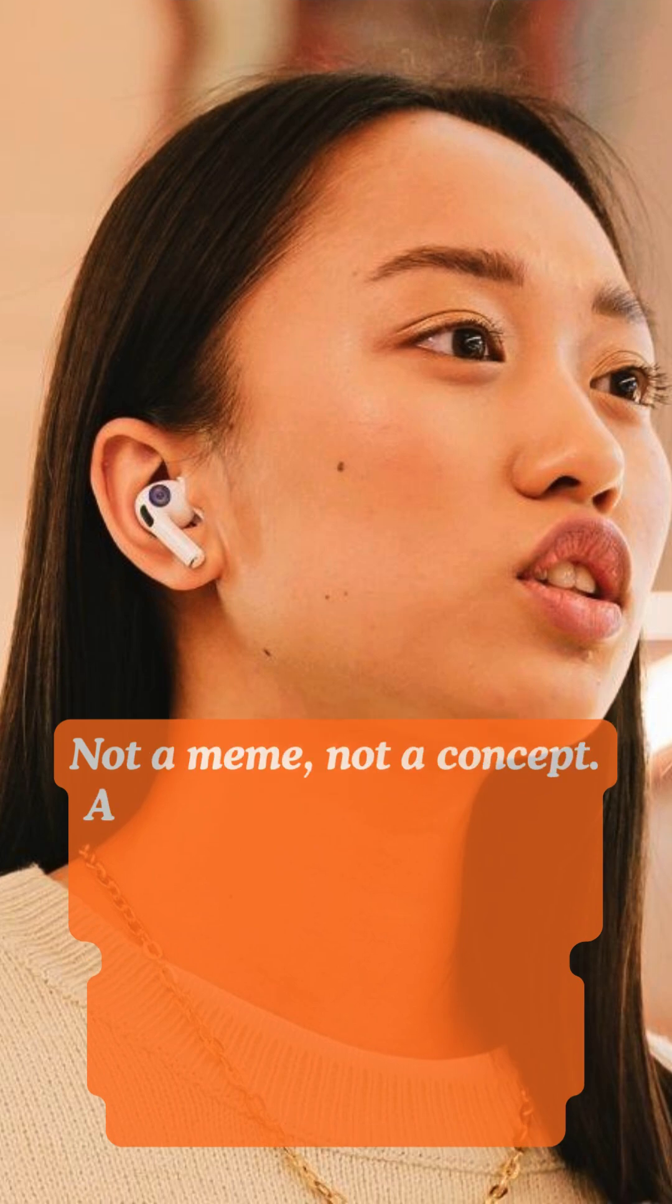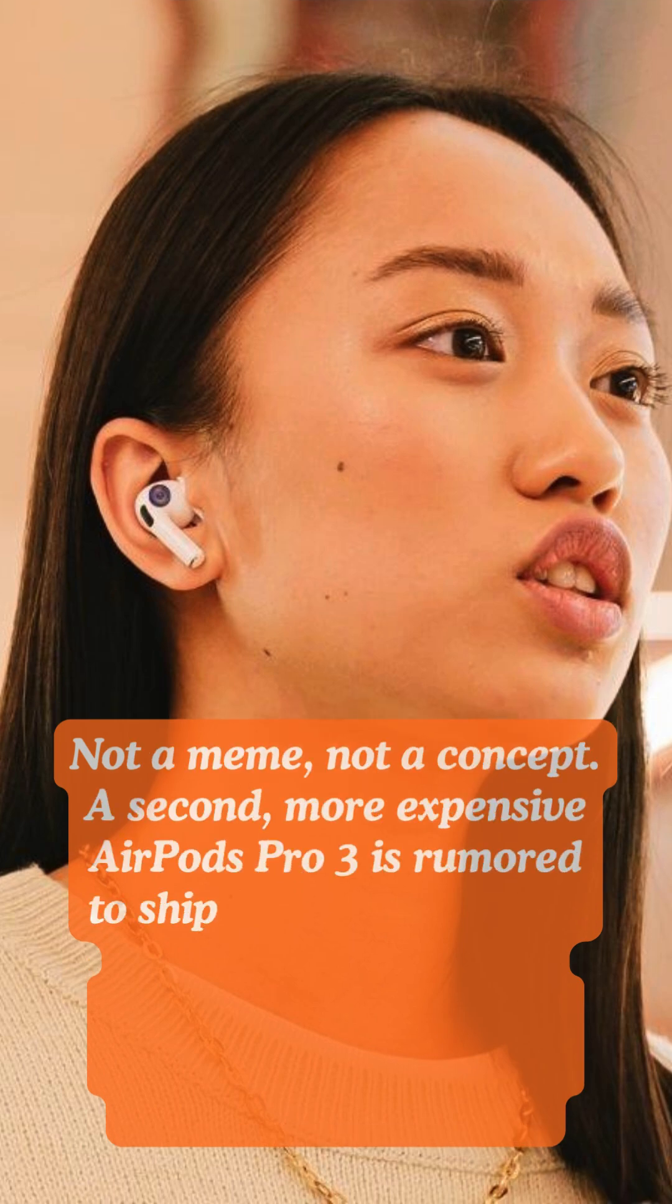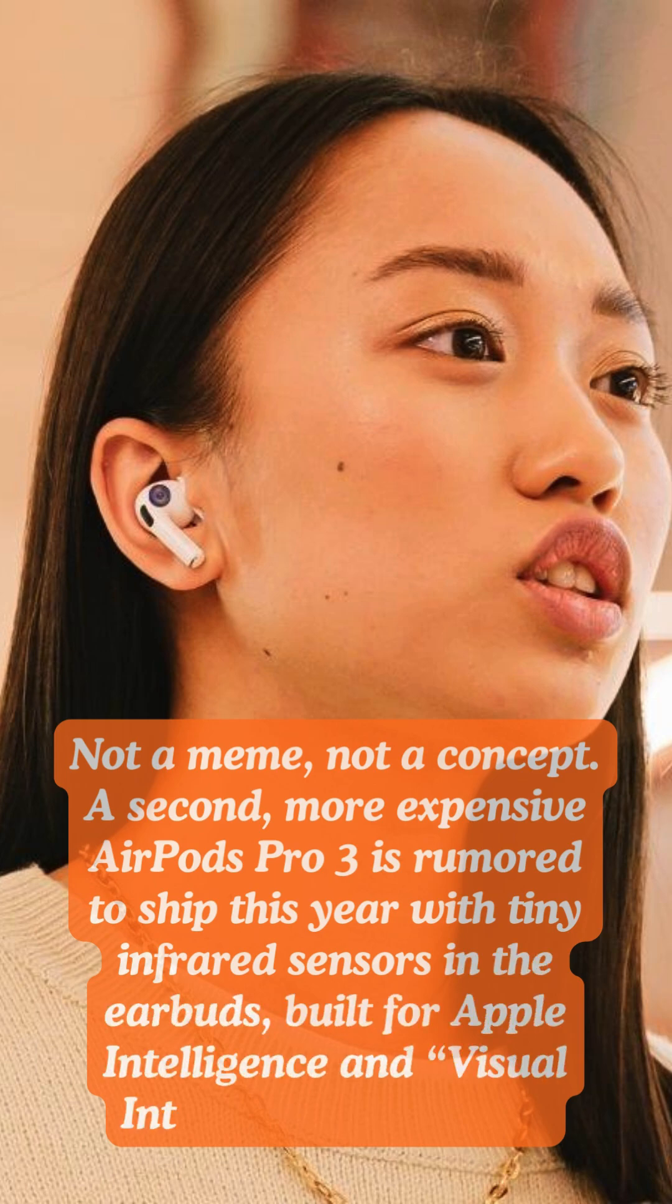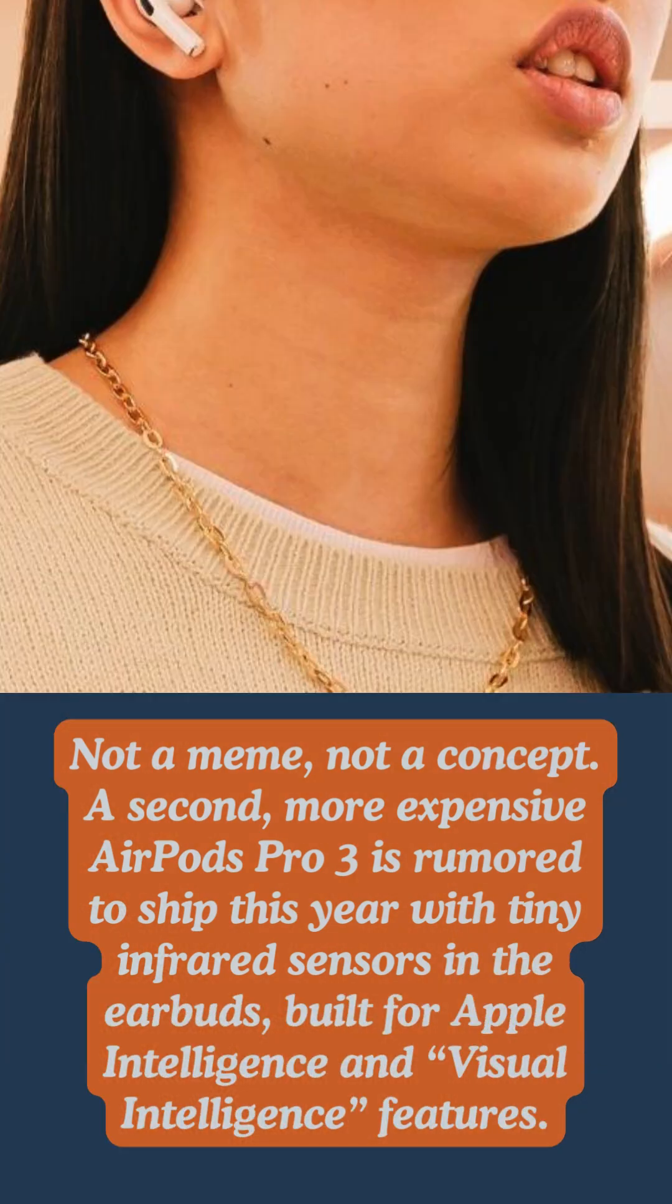Not a meme, not a concept. A second, more expensive AirPods Pro 3 is rumored to ship this year with tiny infrared sensors in the earbuds, built for Apple Intelligence and visual intelligence features.